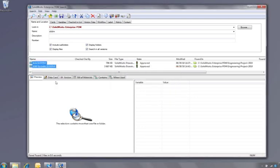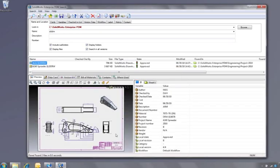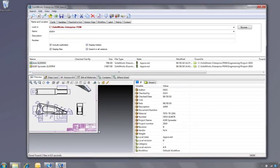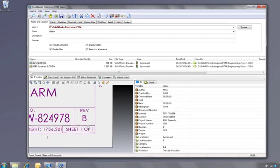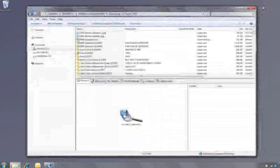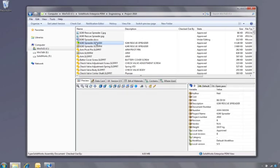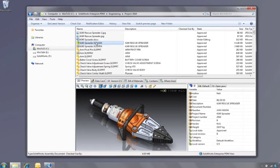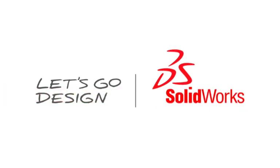SOLIDWORKS Enterprise PDM effectively manages and revision controls all your documents in a secure environment, ensuring you have the right data at the right time, all in a familiar, easy-to-use interface. This has been your first look at SOLIDWORKS Enterprise PDM. To learn more, contact your local SOLIDWORKS reseller, or explore our website for more information.